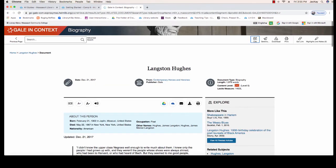All Massasoit databases have lots of helpful tools built in. You can translate the article into another language, change the font size, or even listen to the article. If you want to stay organized while you're researching, you can send articles right to your Google Drive account or to your email.